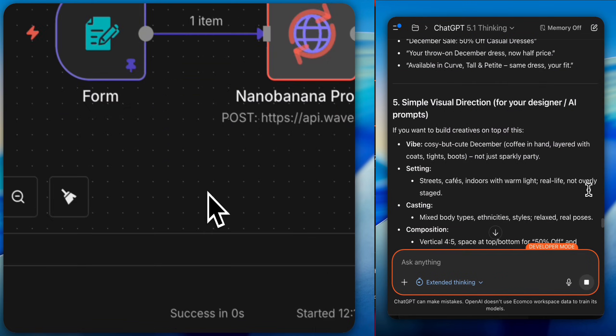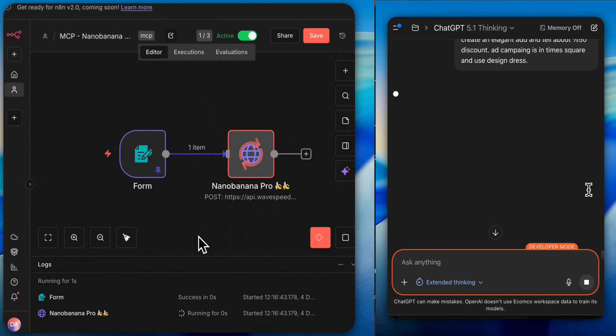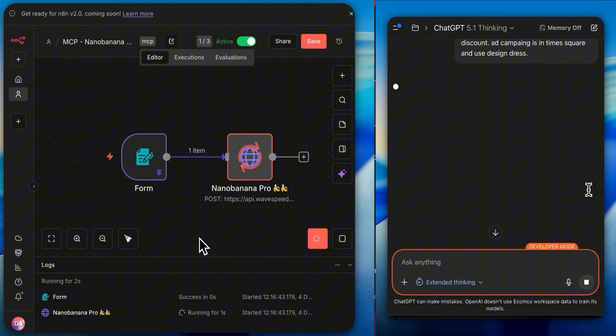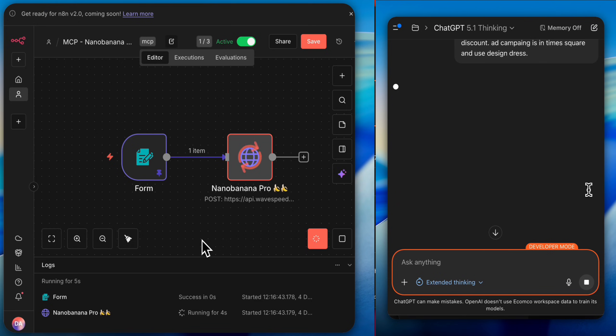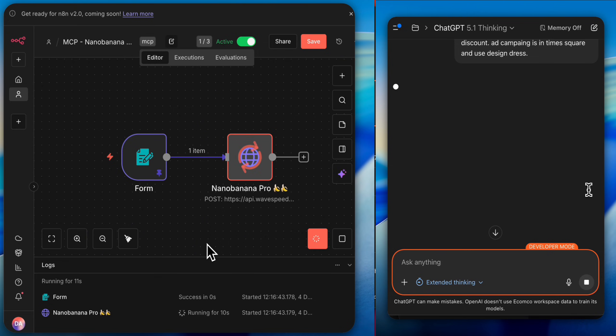In this video, as you can see on the screen, we are using N8N workflows through ChatGPT. You heard that right? We are using N8N workflow with ChatGPT, and in this way, we can create a campaign visual for our brand.